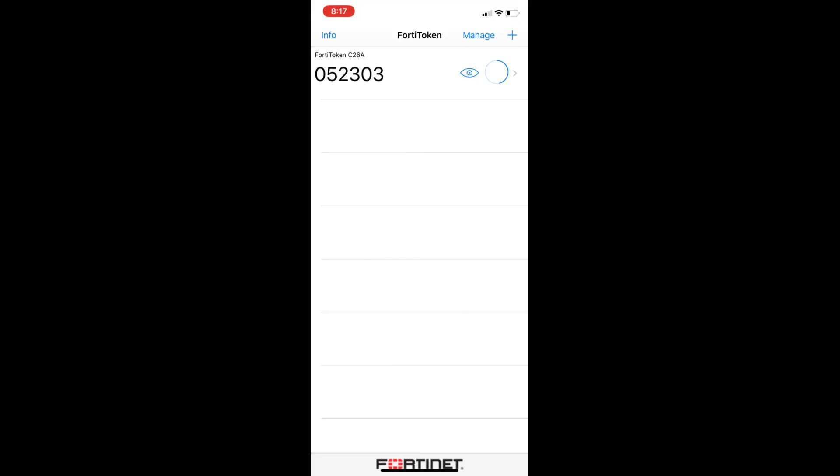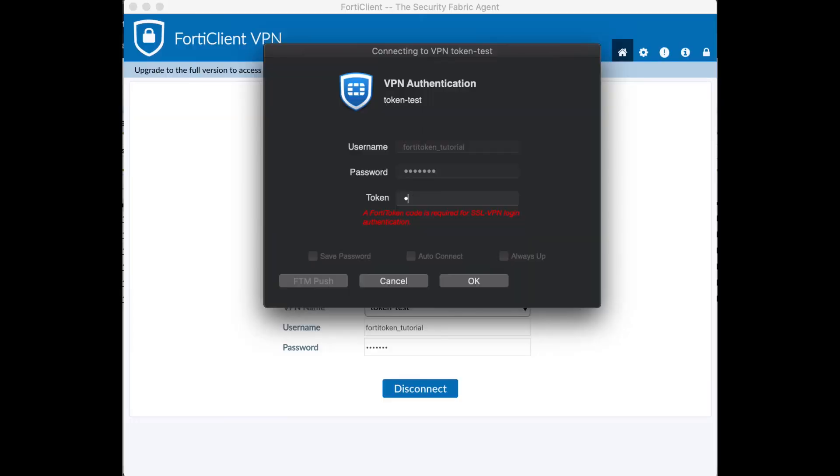Take a look at the code. If you need to press the little eye to make it visible go ahead and do that. And then enter the code in here. Once it's entered in go ahead and click OK and you'll be connected.